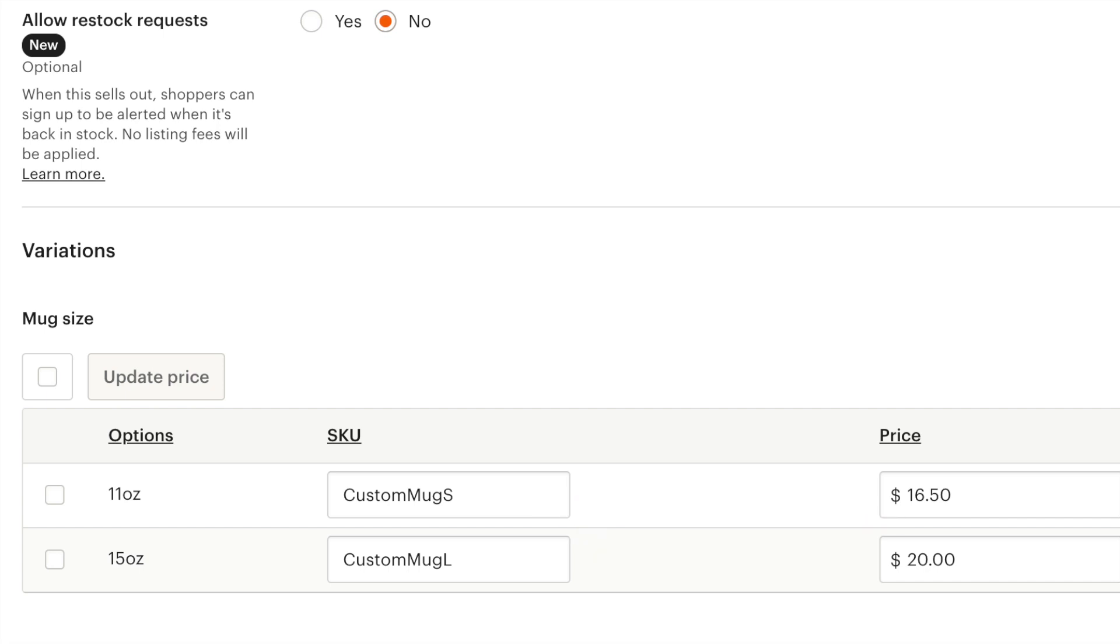And I can make it whatever I want. Let's just say I make a custom mug S for the small one and custom mug L for the larger one. And I can use this SKU as many times as I want for all for any mug listings I want. The only problem is if I try to use this SKU for a different type of product, like let's say a bath mat.